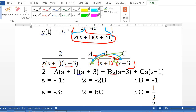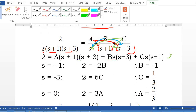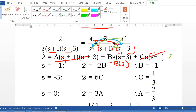To find coefficient B, we have the linear factor (s plus 1), so let s equal to negative 1. This makes the A term and C term vanish. The left side is always 2. Substituting s equal to negative 1 into the B term: negative 1 times B times (negative 1 plus 3) equals negative 1 times B times 2, which is negative 2B. So 2 equals negative 2B, giving B equal to negative 1.